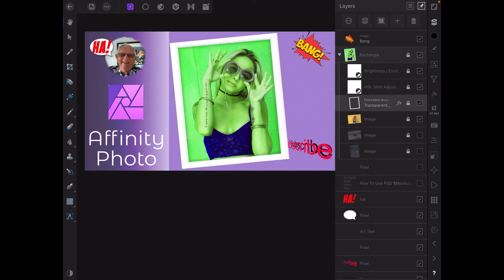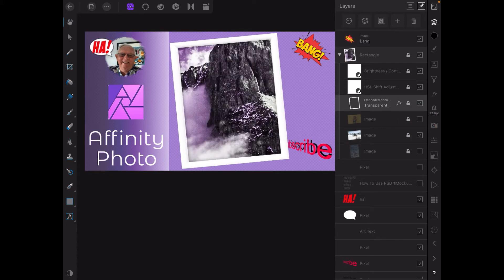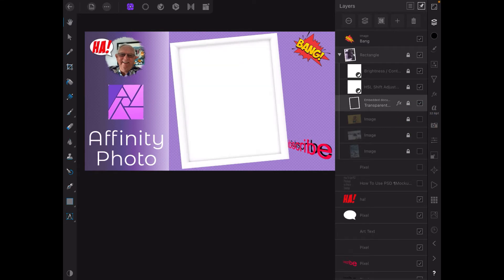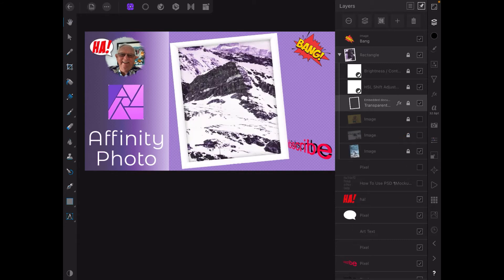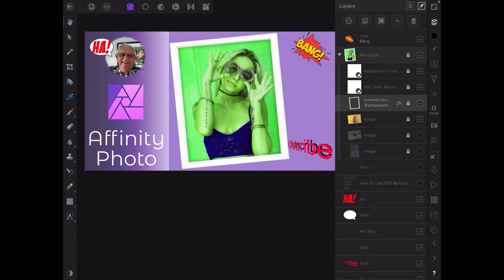Now what I can do with this, because I've brought one in, you'll notice all layers are locked. I can turn that layer off, turn that layer on - different image. Turn that layer off, turn that layer on - different image again.